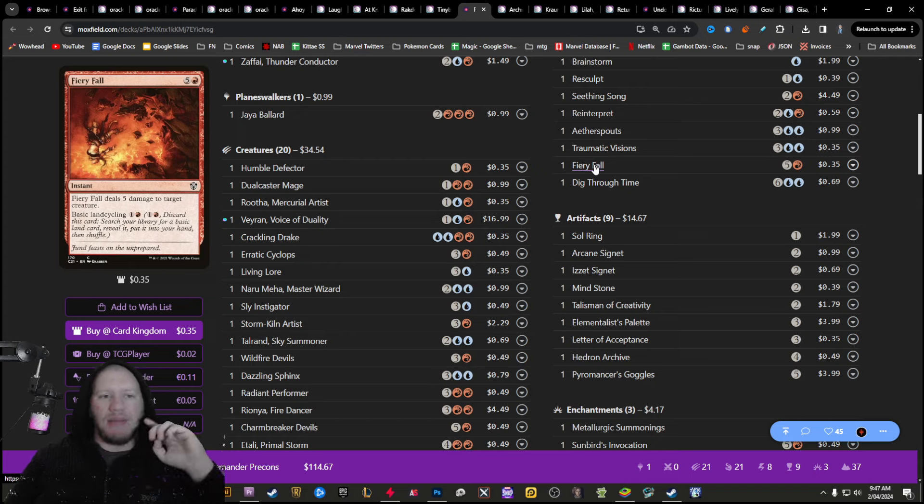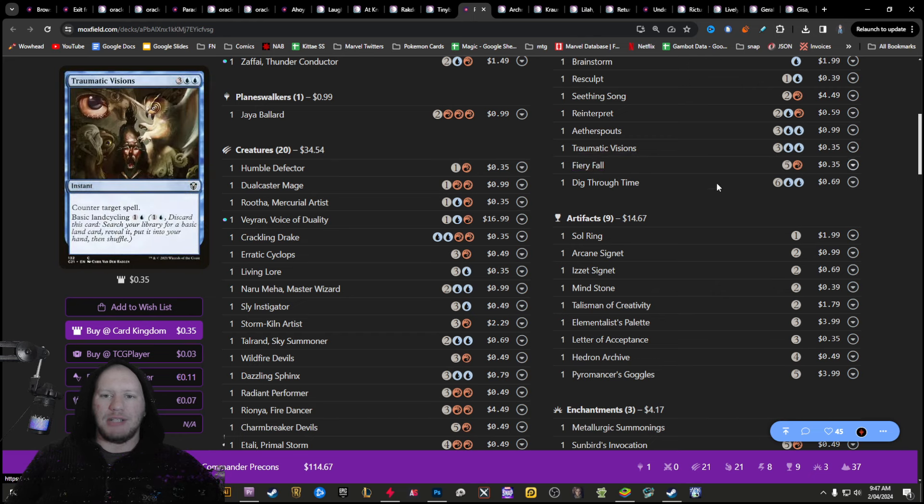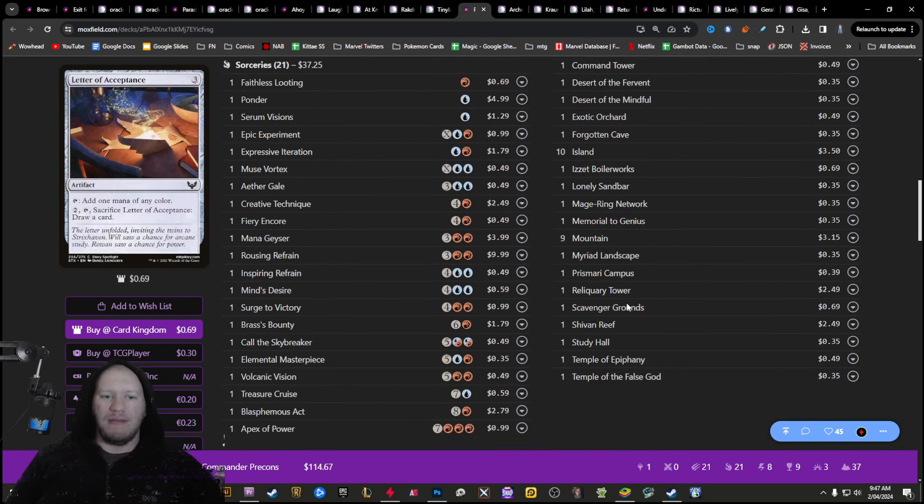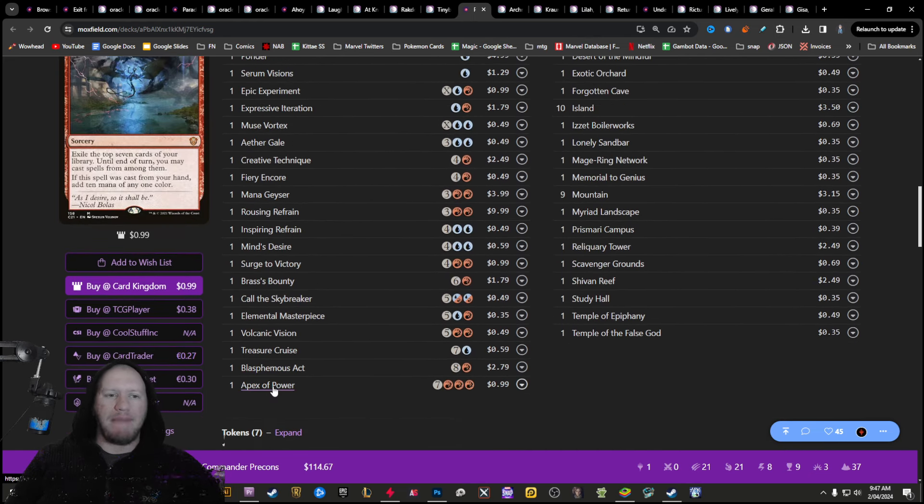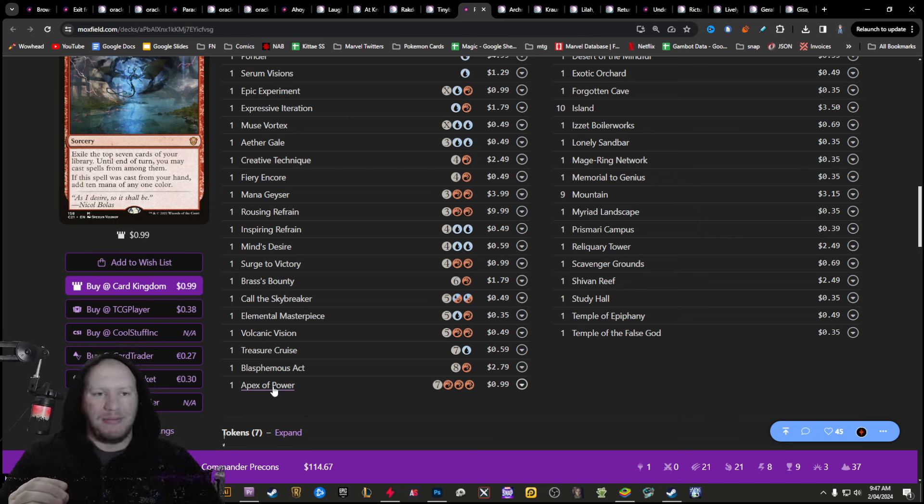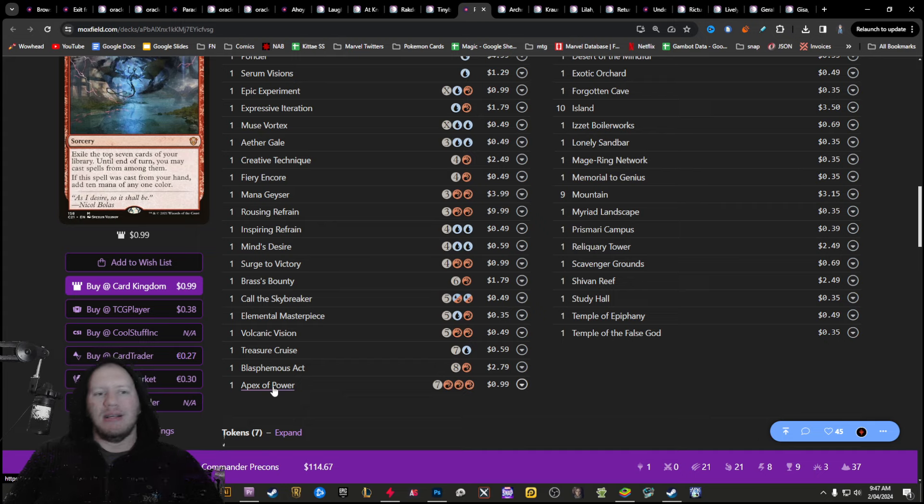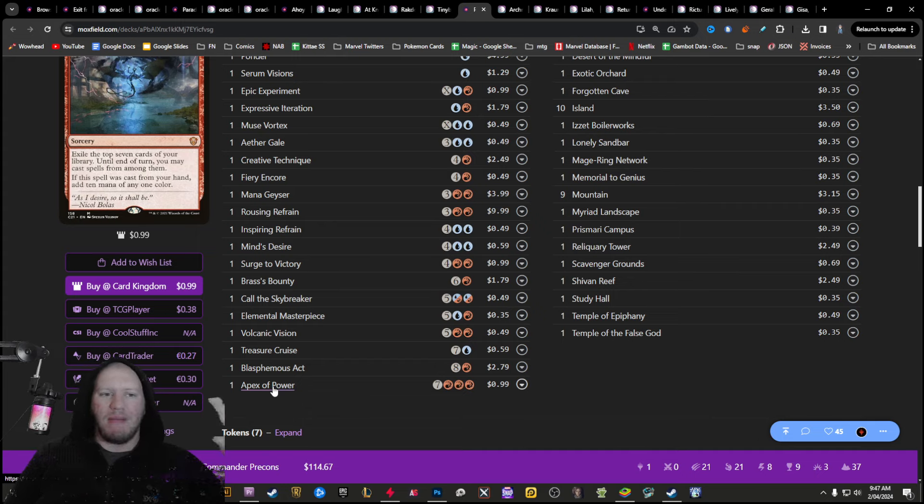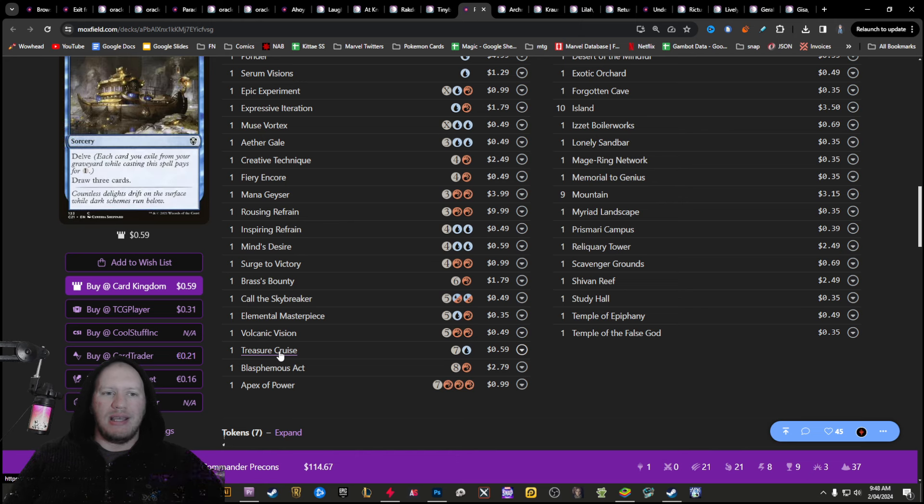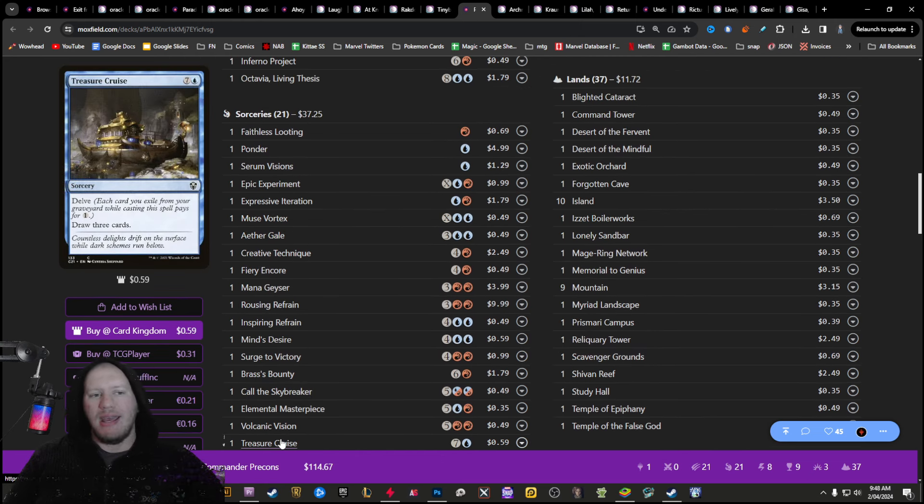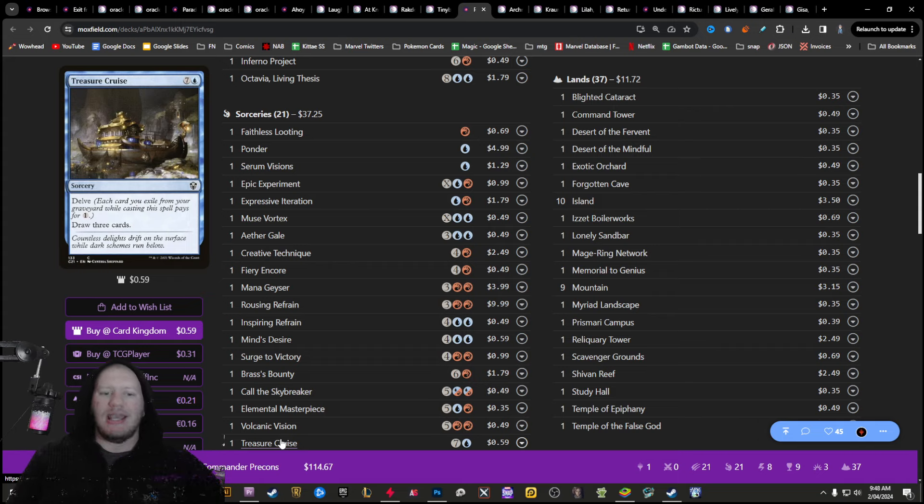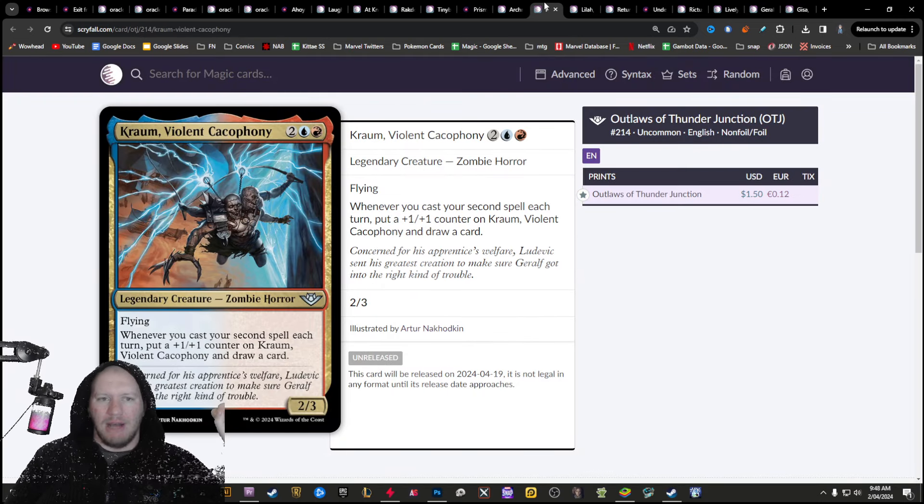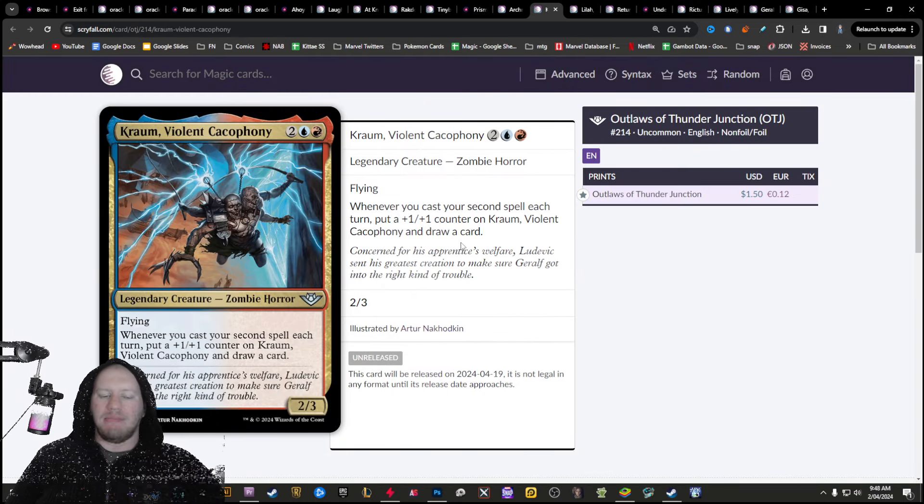Say for example, fiery fall, you could give that flashback. You could give some of these big ones here, like apex of power. You could give this flashback. Now you won't get the 10 mana from it. So the second part, you won't get the 10 mana from it, but you will get the other stuff. You could give any of these things flashback. You could give treasure cruise flashback. Keep in mind, you only need to delve it for the first time. The second time, really cool stuff.